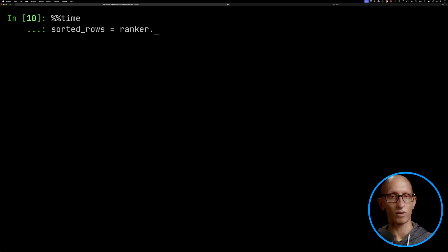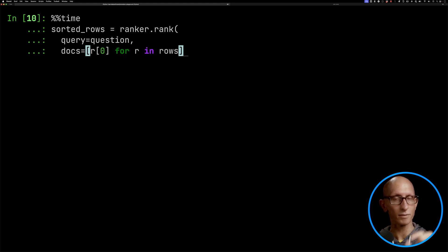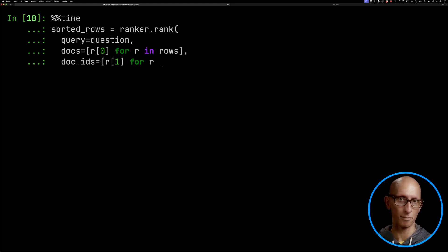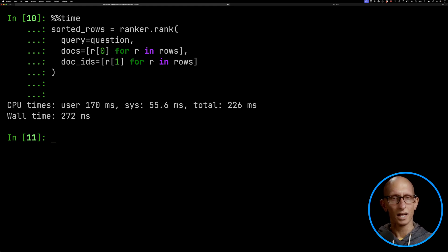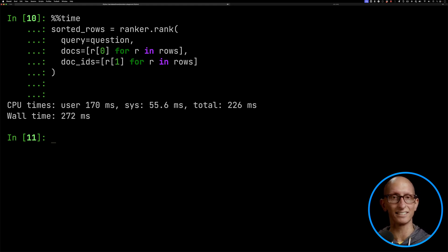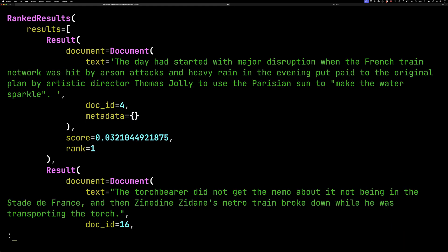Let's see if the reranker can help us out here. We're going to call ranker.rank, pass in our question, and pull out the text and document IDs from the results. It takes just over a quarter of a second to run. It does seem to scale linearly depending on how many documents you give it — if you gave it a hundred it's probably going to take at least around a second on my machine, but perhaps faster with better GPU power. Let's have a look at the sorted results now. You can see it's bumped the arson attack right to the top as the first result, and Zidane's metro train breaking down is in second.